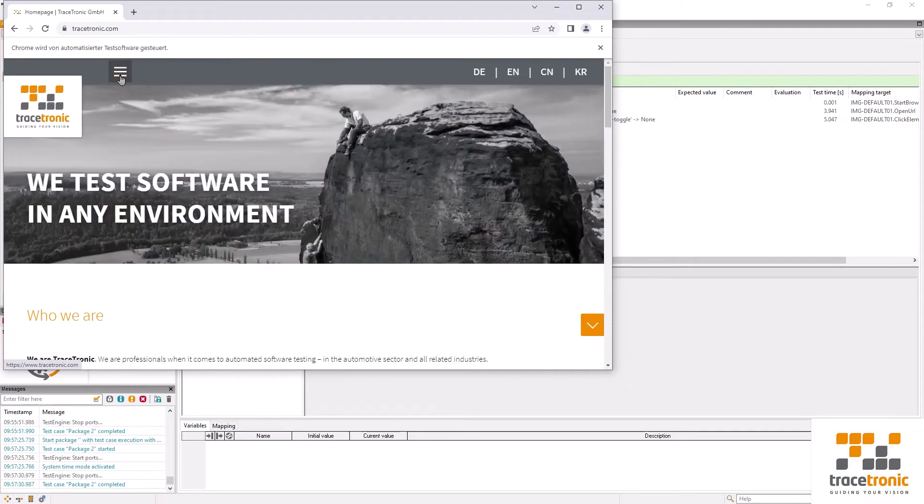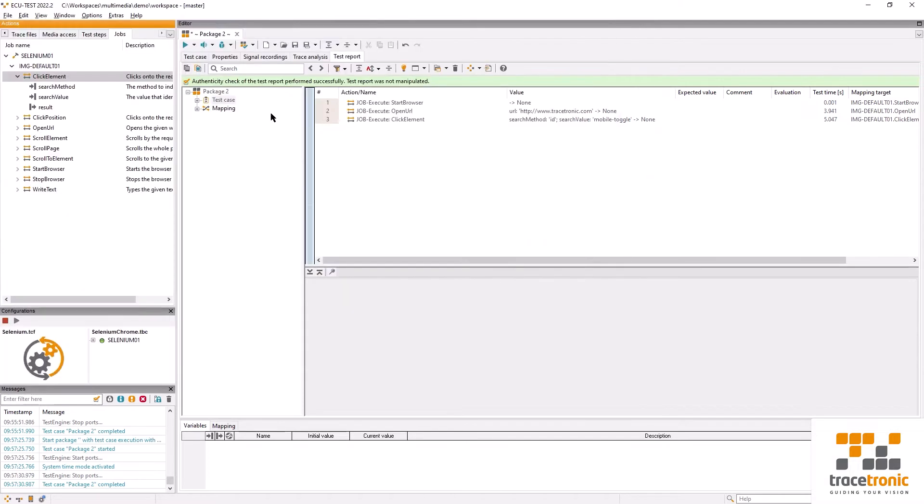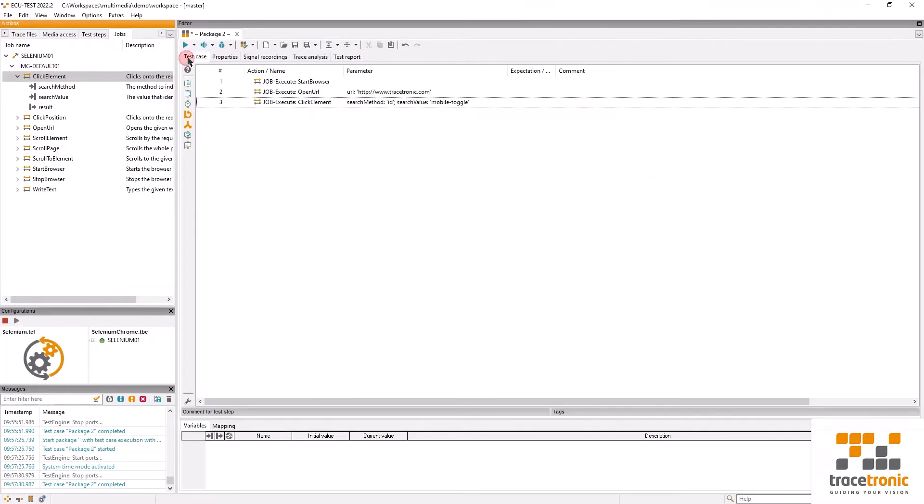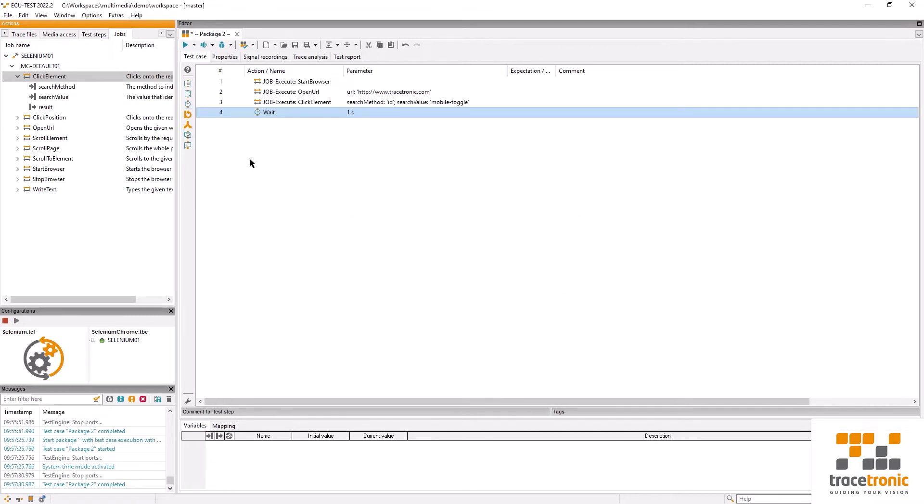This tells us that we're going to need to build in a slight delay before we take any further steps. The animation needs to be able to complete before we move on to anything else. We're going to use a second for now which is probably slightly longer than we need but it will do the job.